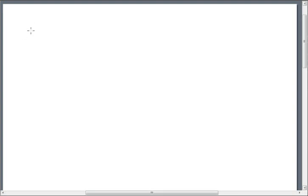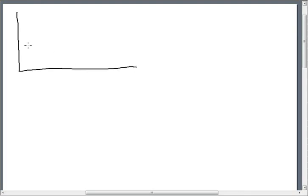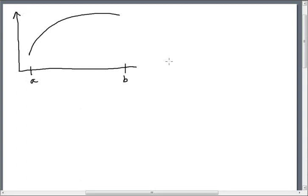In this video I will derive the arc length formula that we've been using. If I have an arbitrary function, I'll make it look like this, with points a and b. We want to find the length of this function y equals f of x — specifically the length of this arc from a to b.